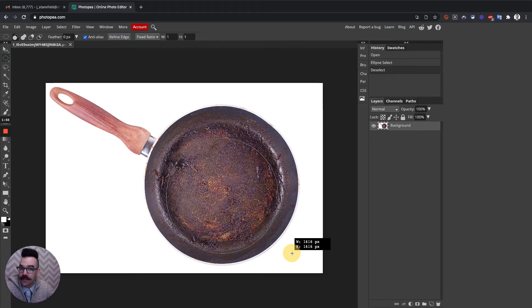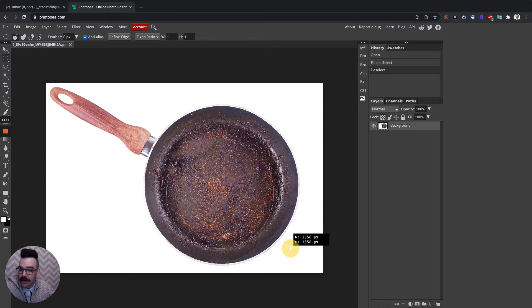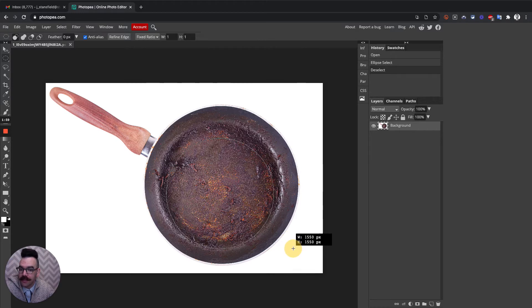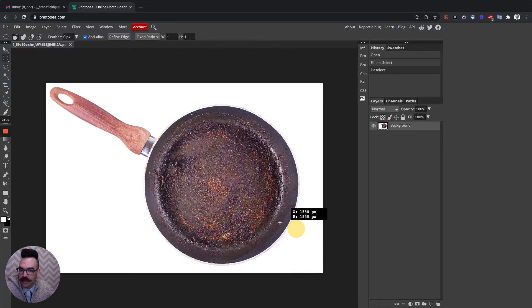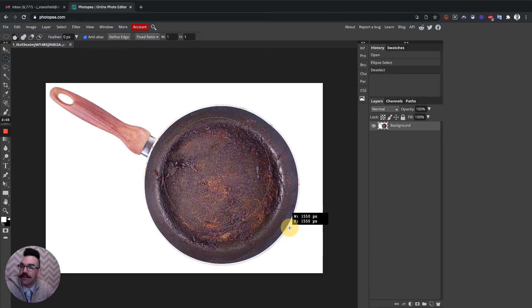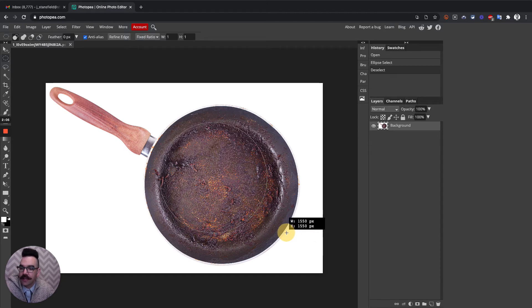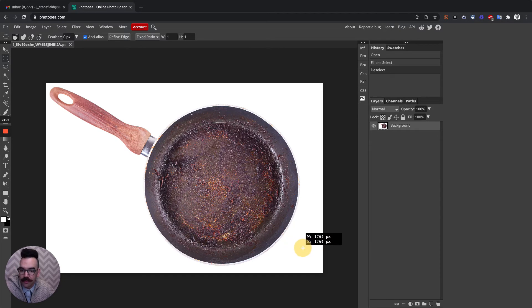When you're making a selection, before you let go, I'm still holding the mouse button down. If I hold the spacebar key with my left hand, I can move now that mouse around, and I can select the starting point.